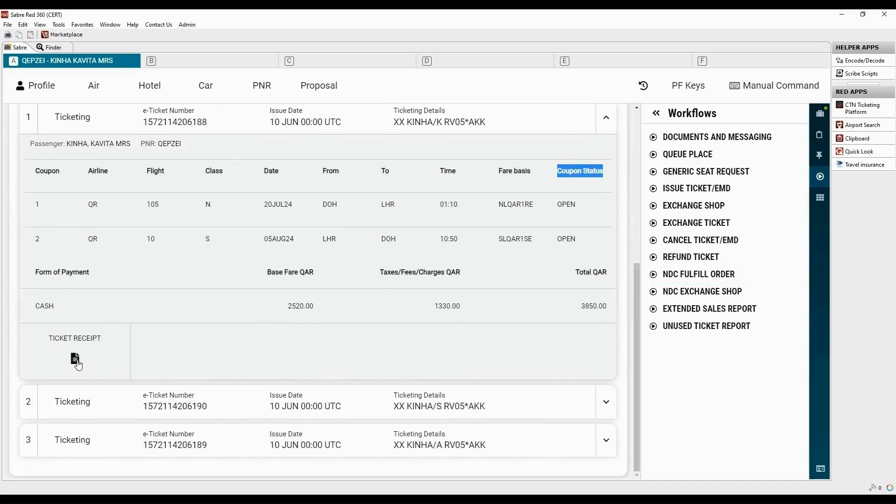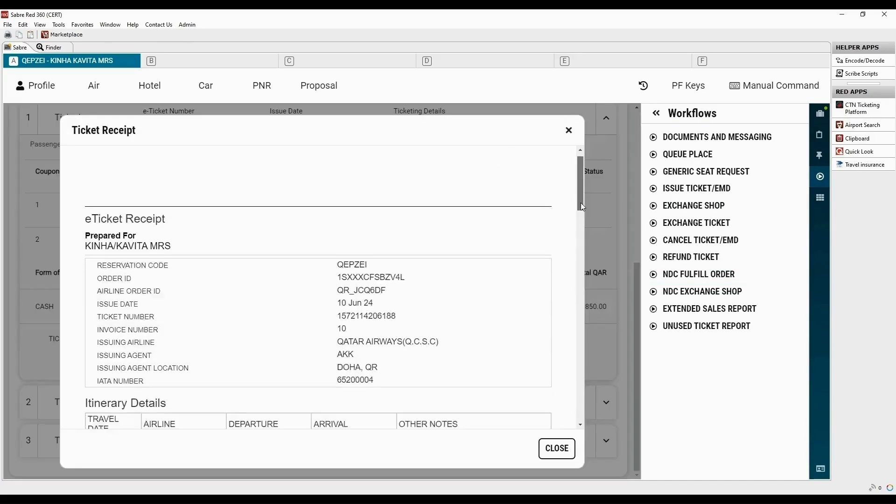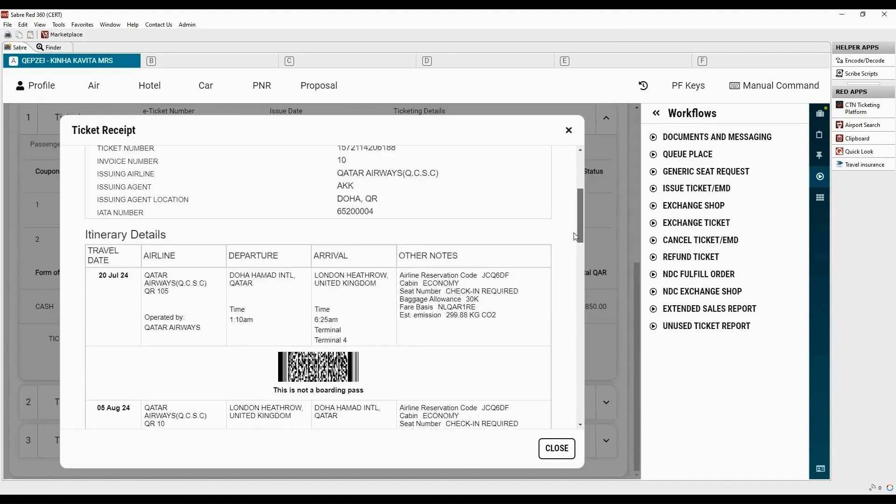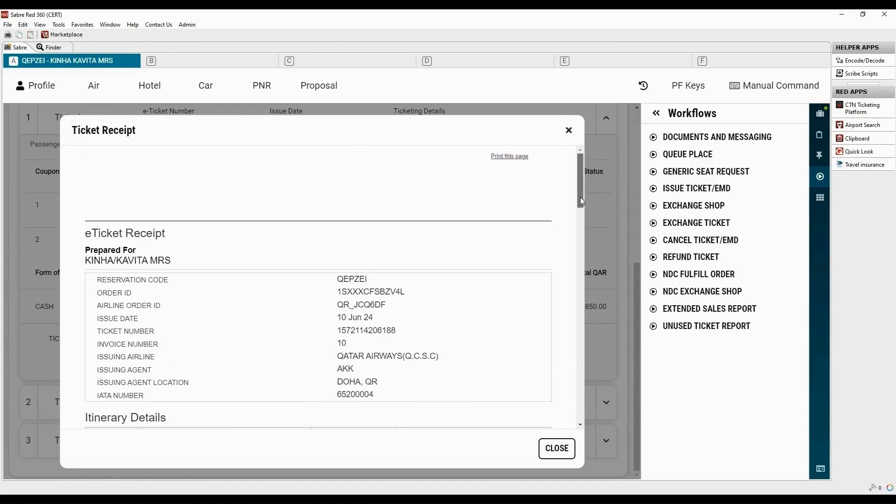Now, click on ticket receipt. To print this page, click here.